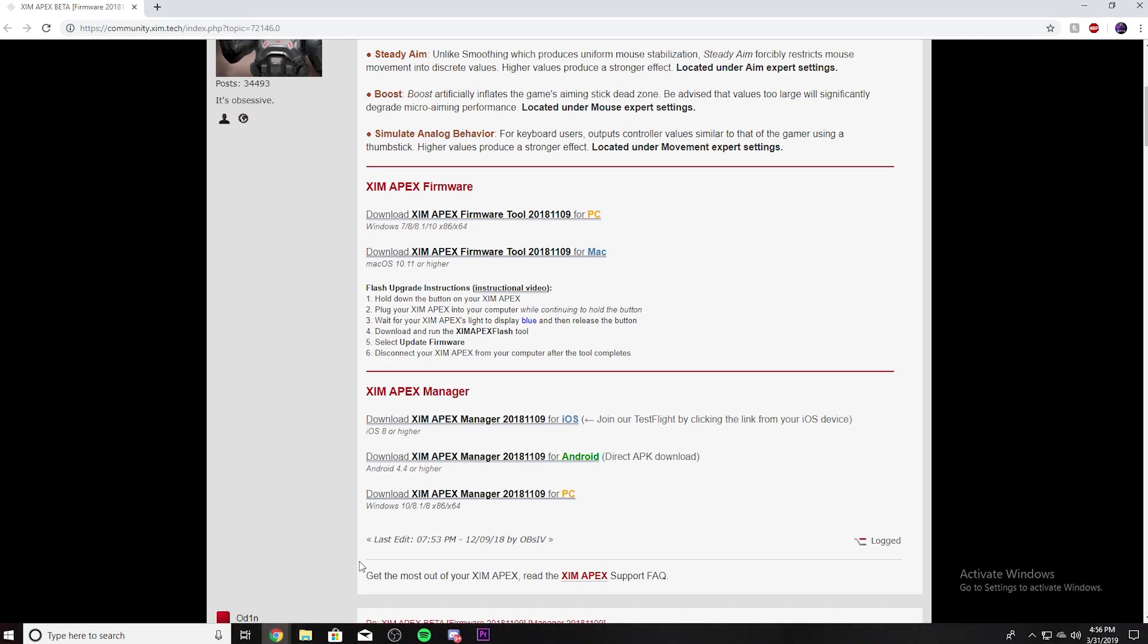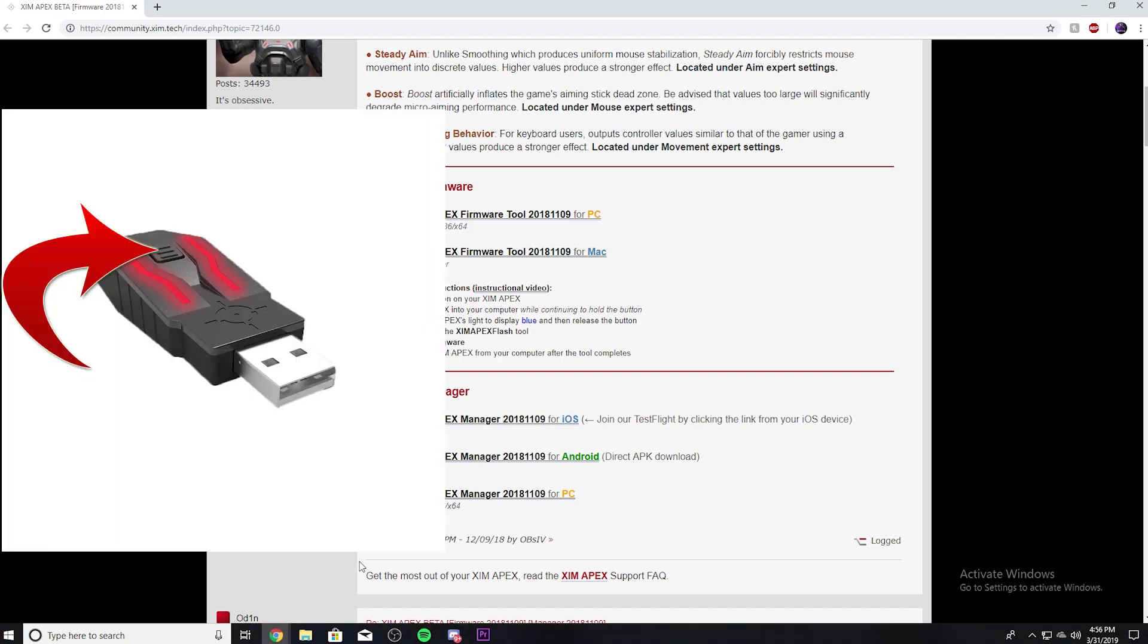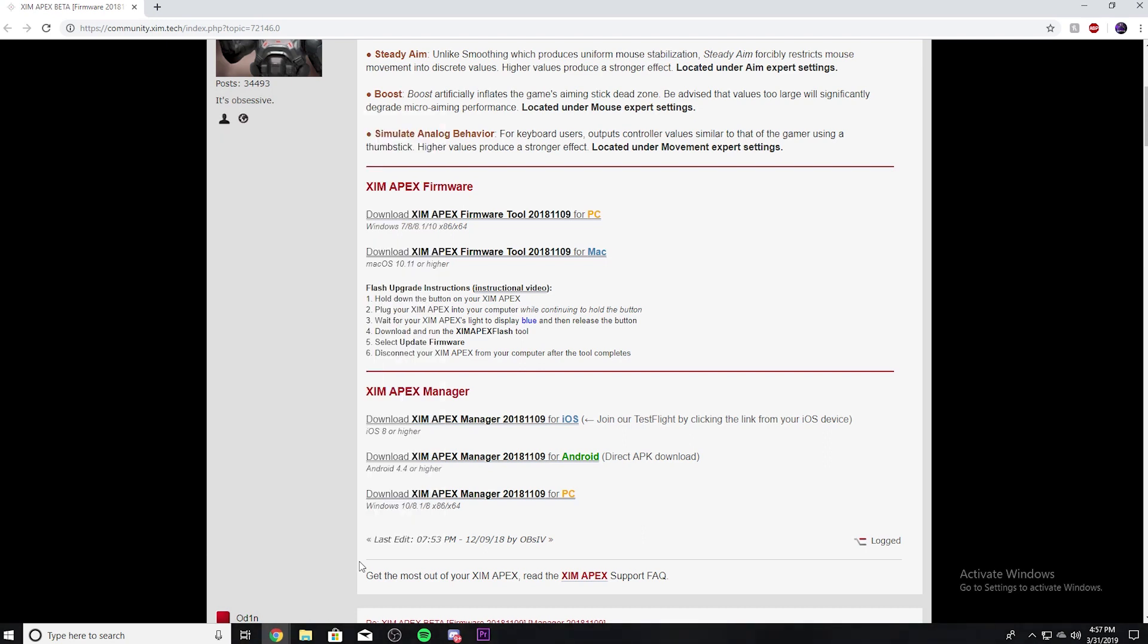Now once you have it in your PC, make sure you hold the button on your Zim Apex. There's a button on the top that you want to hold down. Just hold it down and then plug into the PC while holding down the button. It should light up blue, and when it lights up blue you can download the firmware.